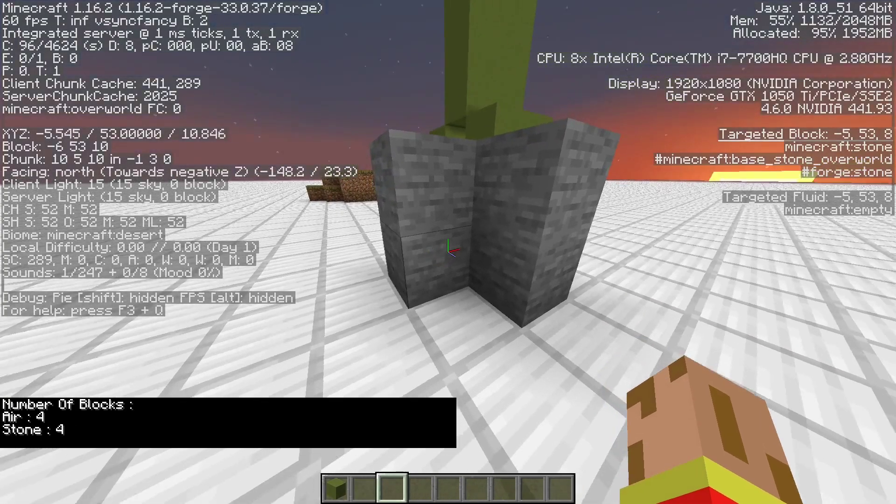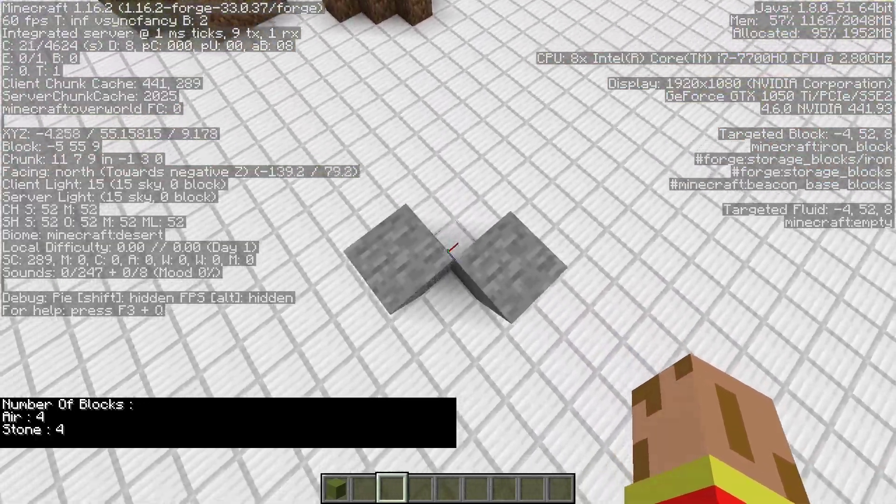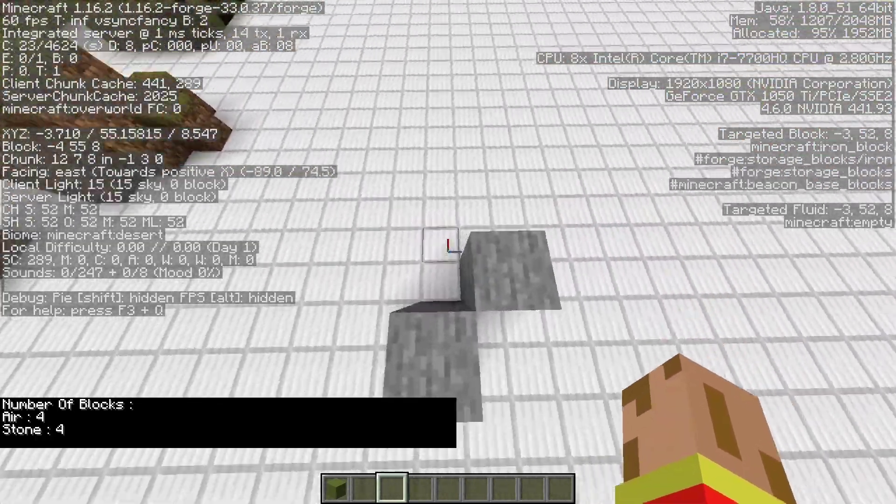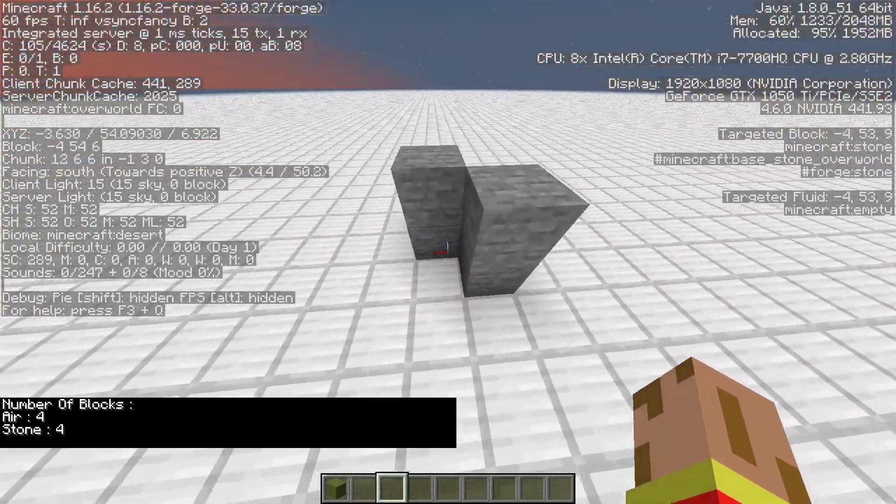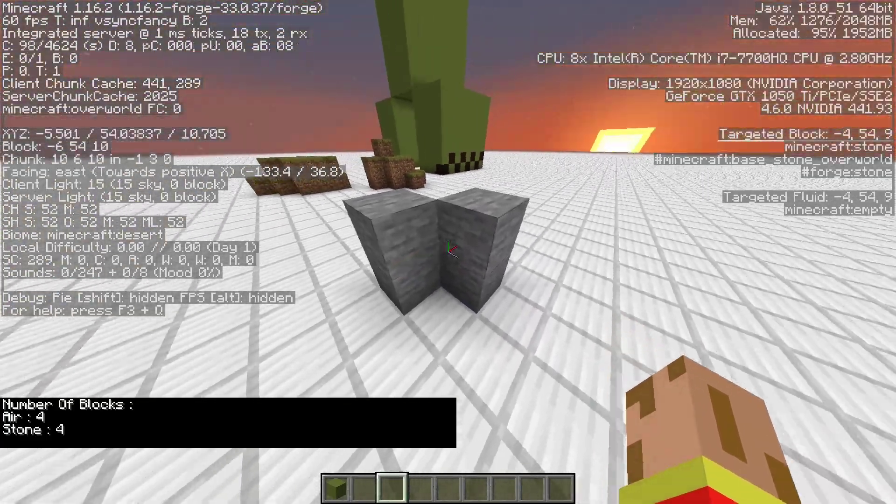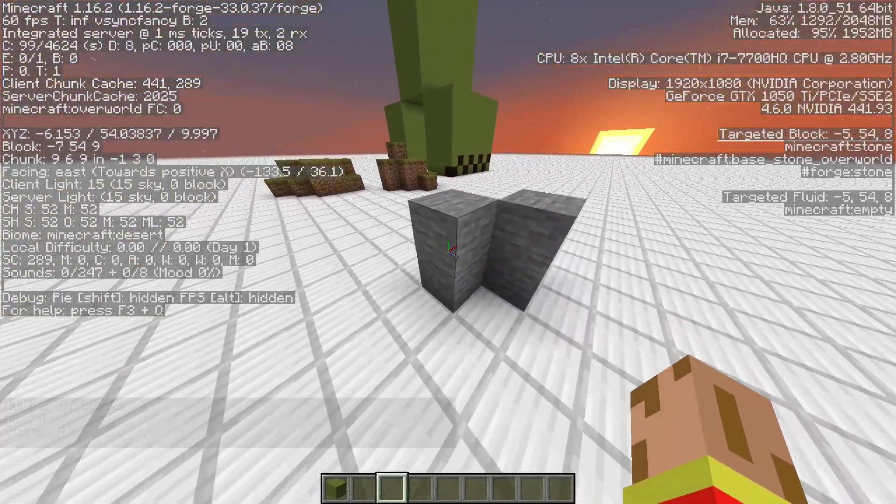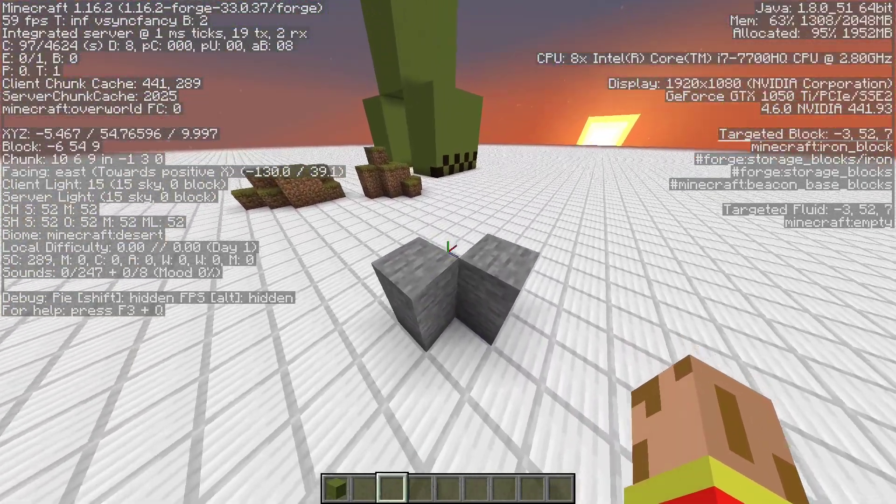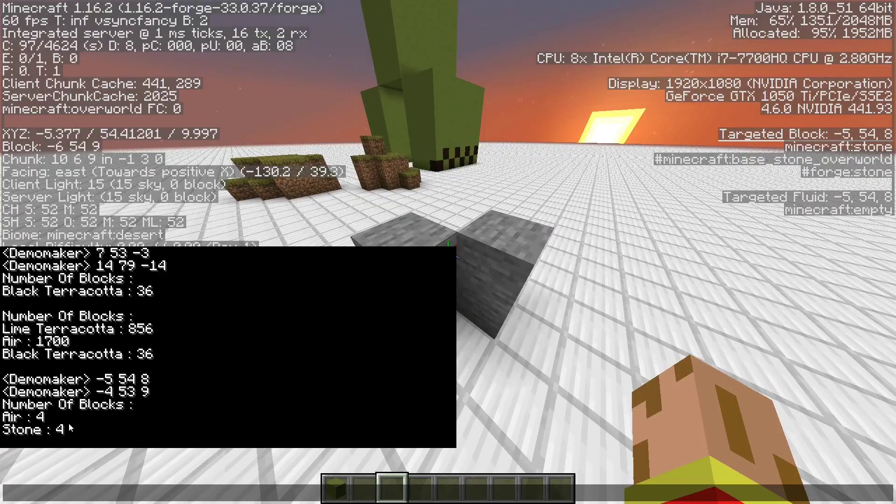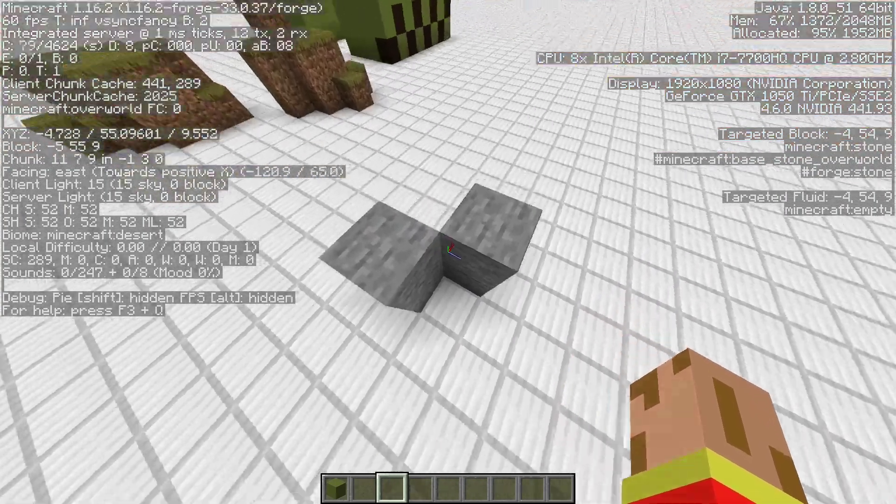And yeah, so it counted for air because there are two air blocks and there are two stone, so four stone and four air blocks.